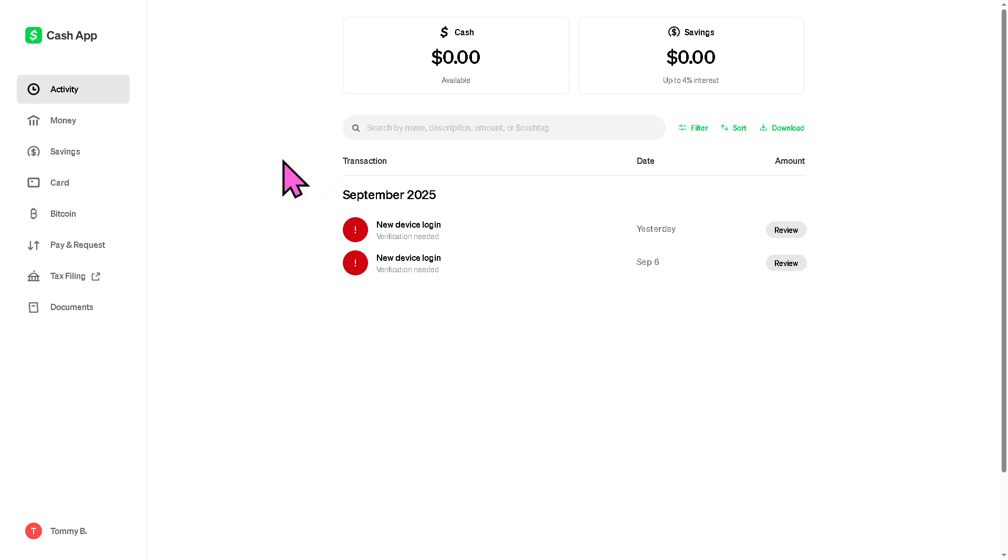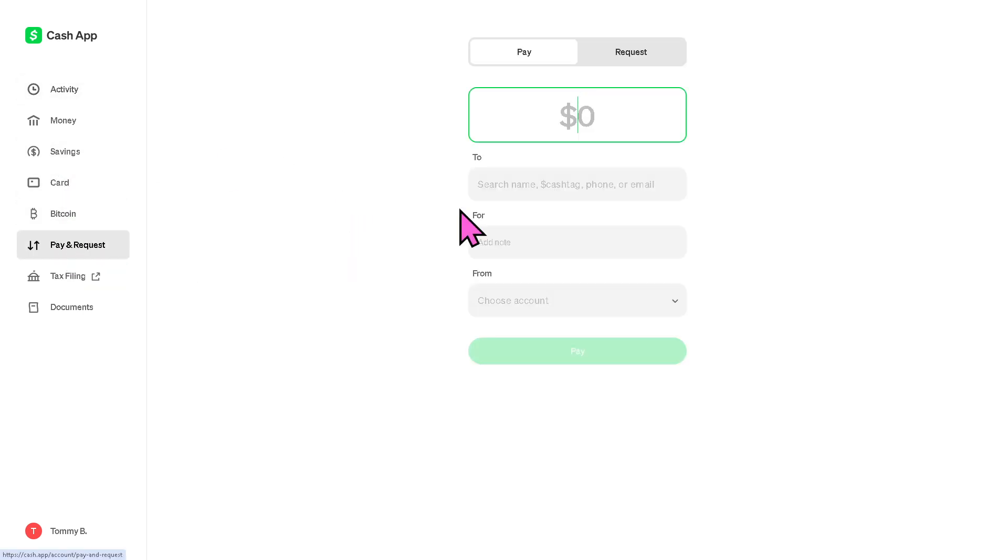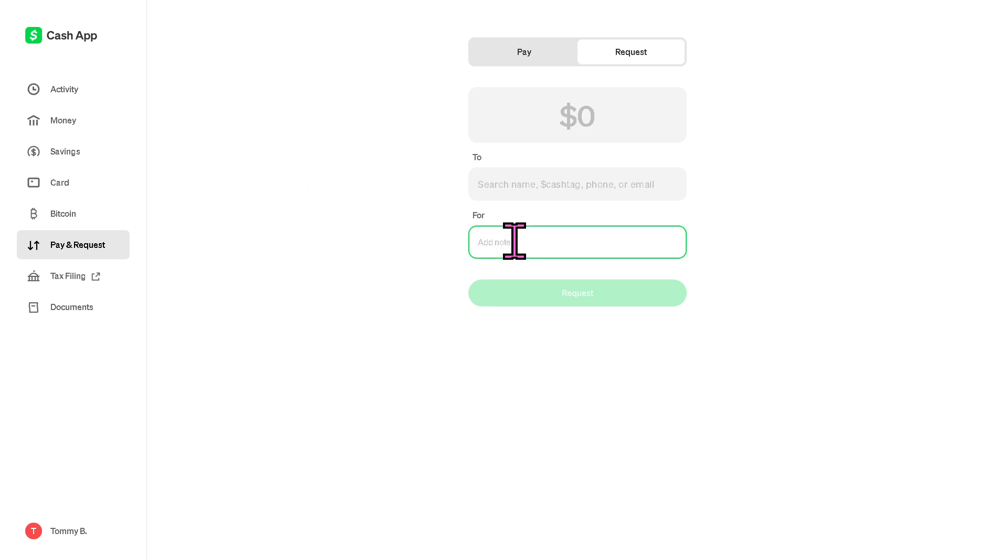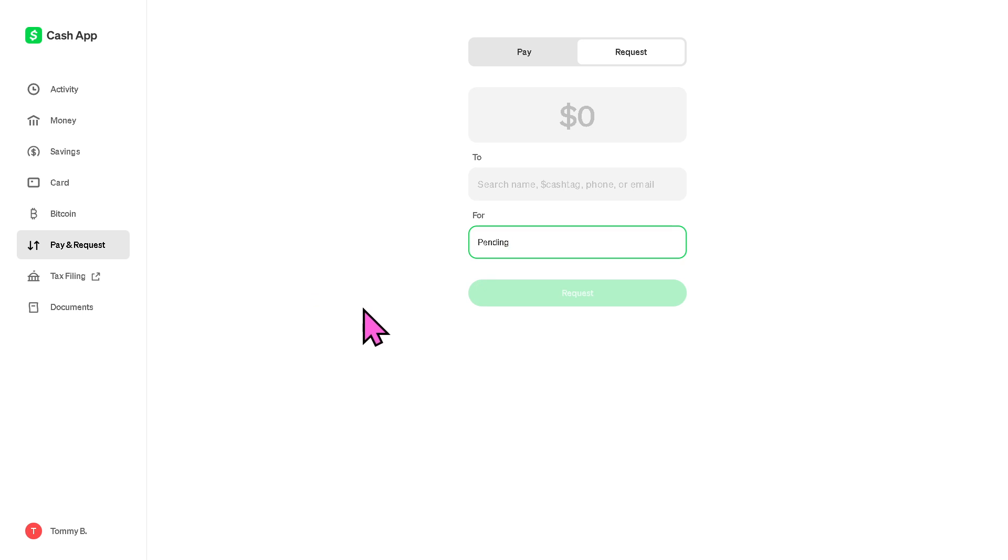Now if it says pending, it usually means that Cash App is still processing the payment or waiting for the recipient to accept it. It can also happen if there are network delays or verification checks.